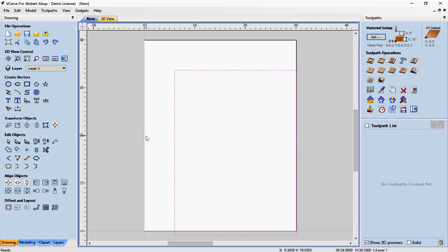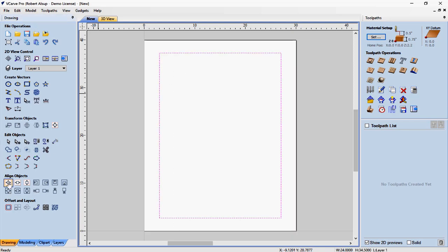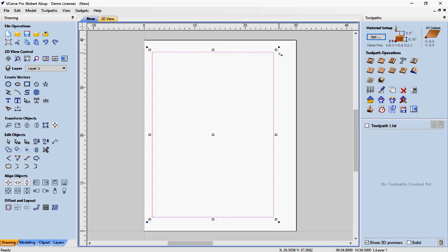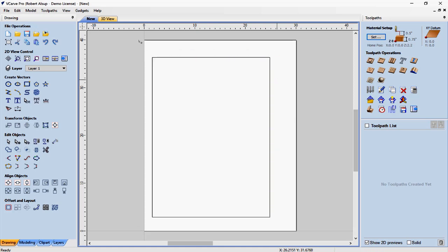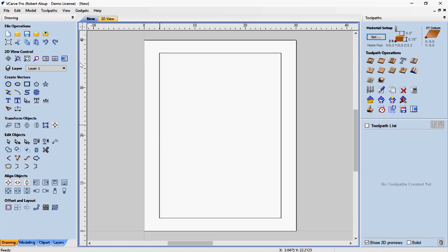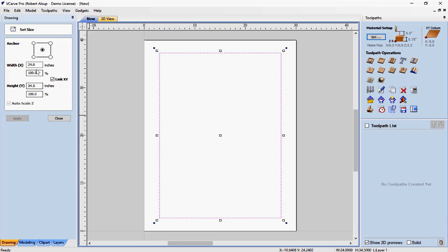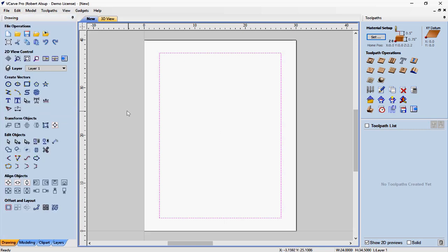My problem is it doesn't line up right. That's where we get into the align objects tools — the ones that reference the material itself. If I highlight this and hit that one, it centers it on the blank. When I select the geometry it turns magenta, and if I click it again it gets handles so I can move or stretch it. We'll undo that so we're back centered. If you want to verify the size, select it, go to this icon and it'll tell you — it's 24 by 34 and a half. So we're centered.